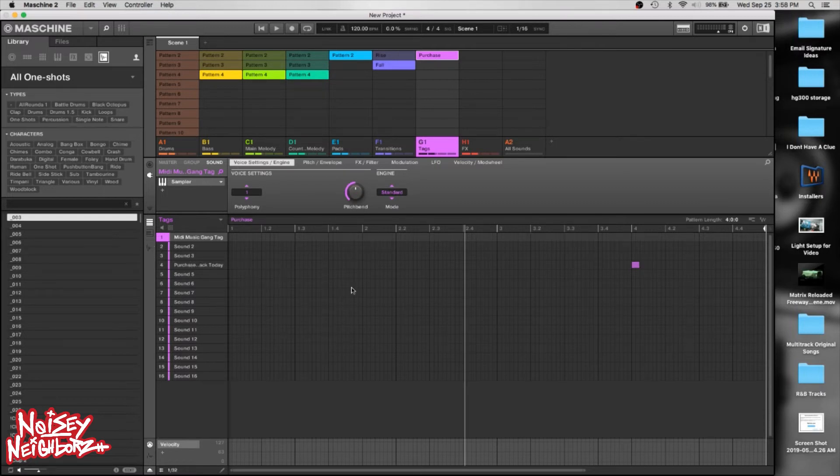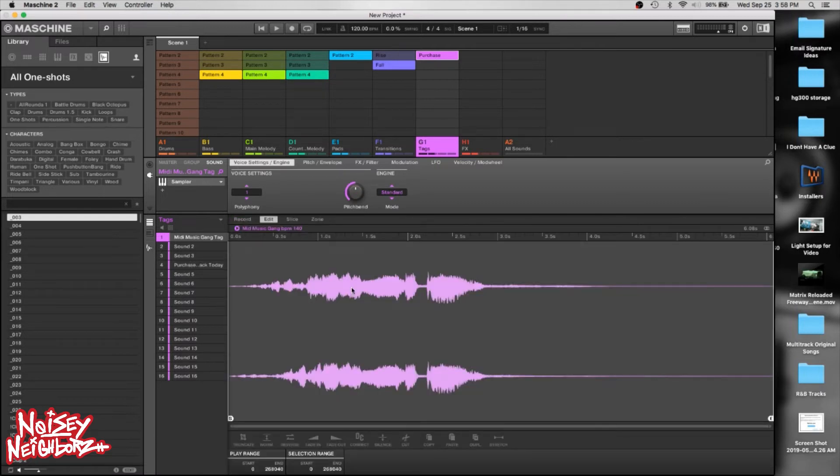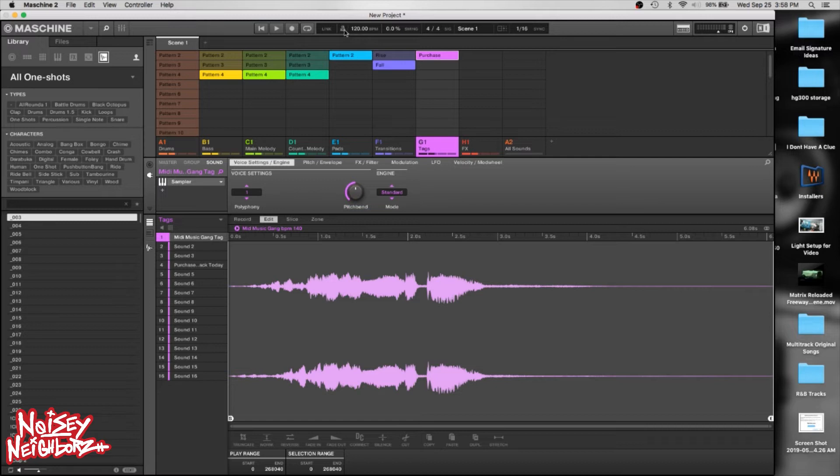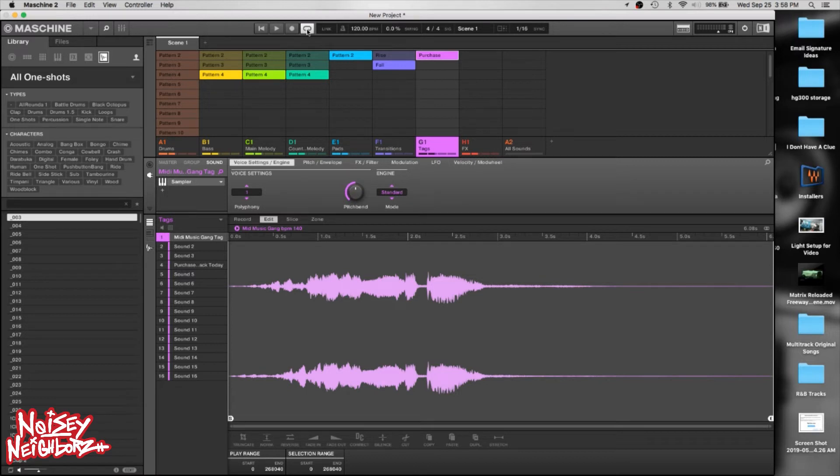Another shortcut key is M. M brings up your metronome right up here. So M is for metronome. Next shortcut key: L is your loop.